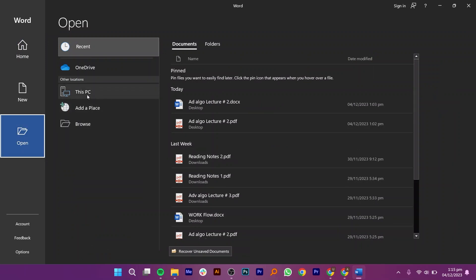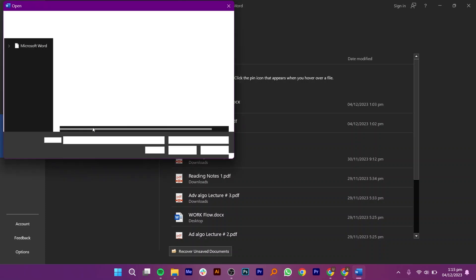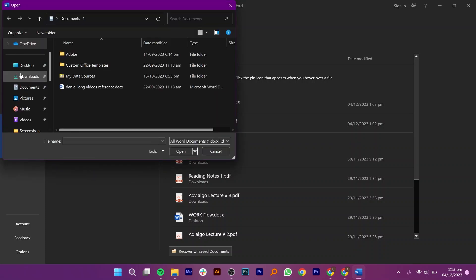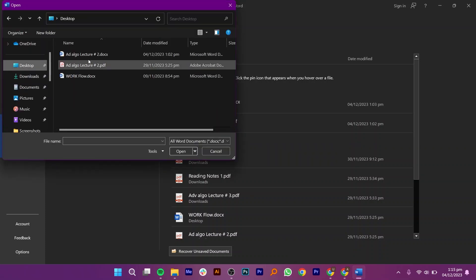Then, click on This PC and browse for the same PDF file that you want to edit. Once you have selected the file, click on Open.